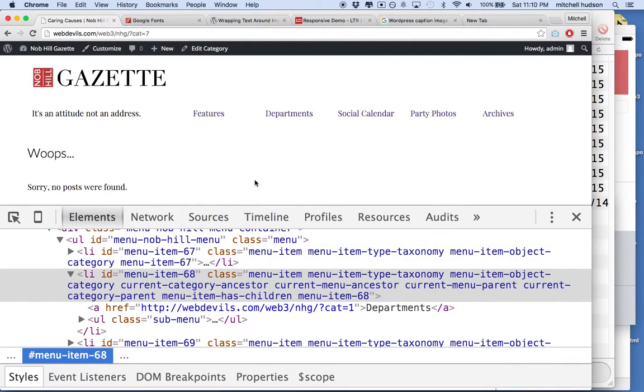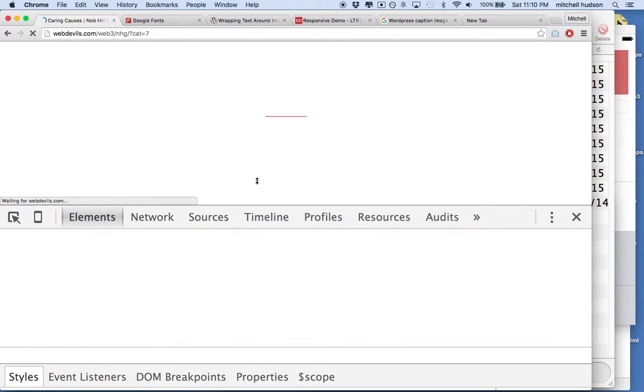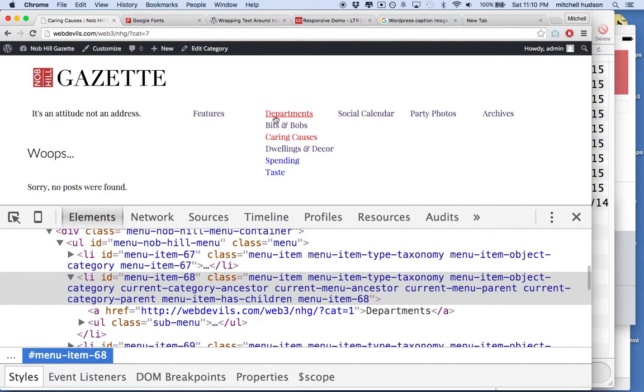We'll go up here. We'll refresh. And then now you can see this one's red, and it gets the underline.